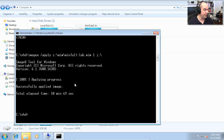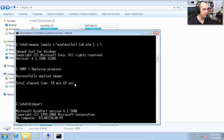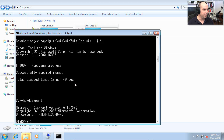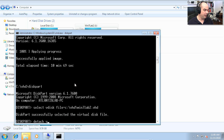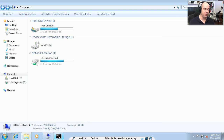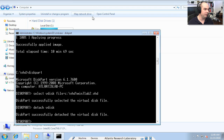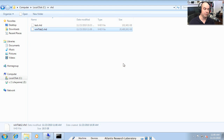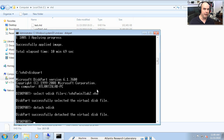We detach it at the command line by going back to diskpart, doing 'select vdisk file=C:\VHD\Win7Lab2.vhd,' and then 'detach vdisk.' Drive J is now completely gone — it's back to being just a file. Now we're going to use BCDEdit to make that a bootable disk we can see whenever we start up this computer.